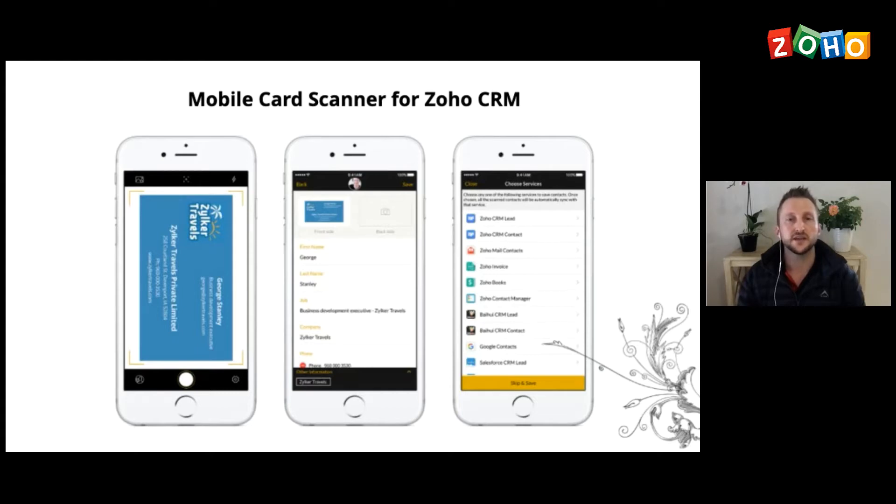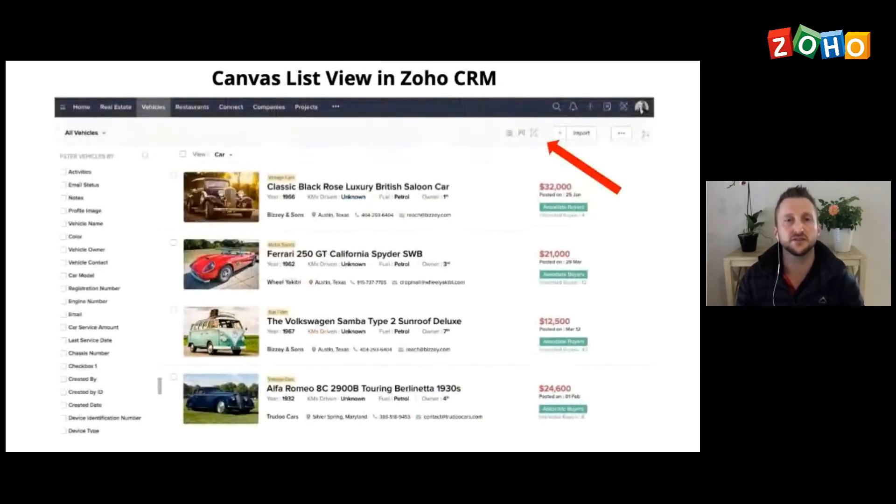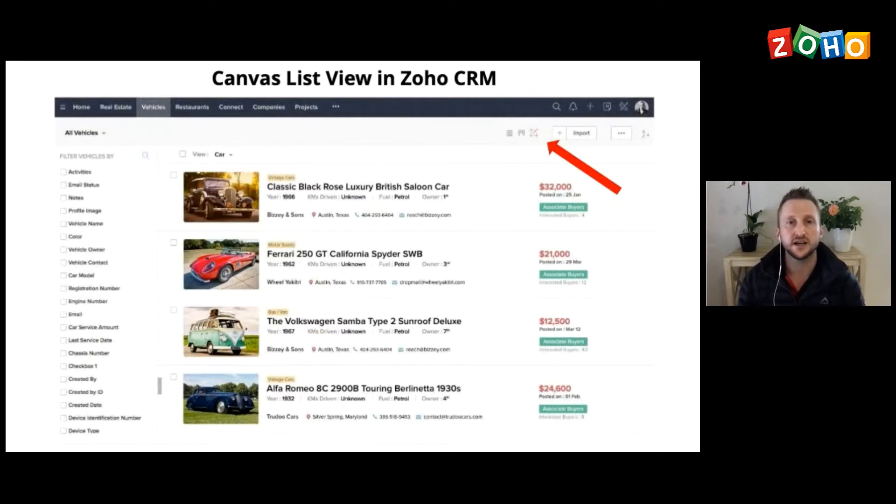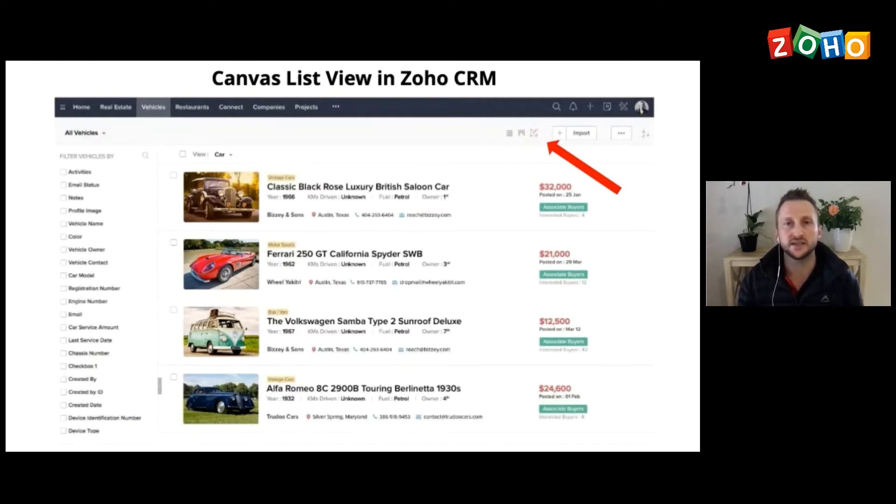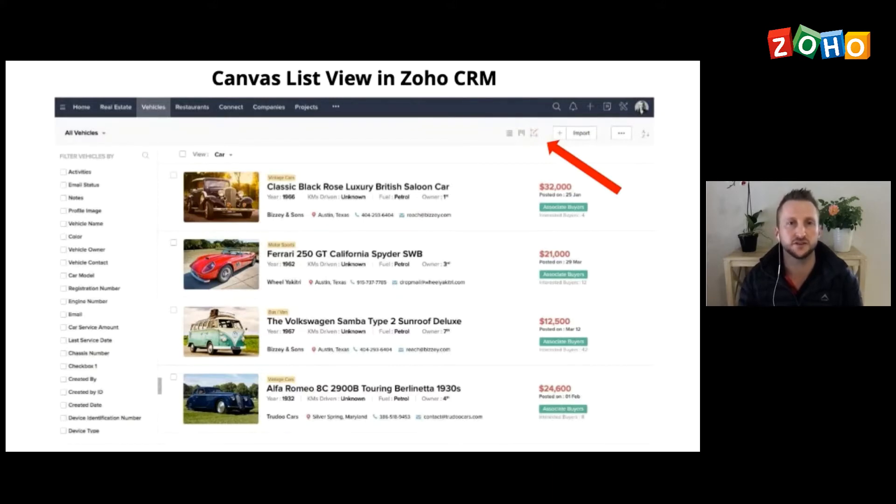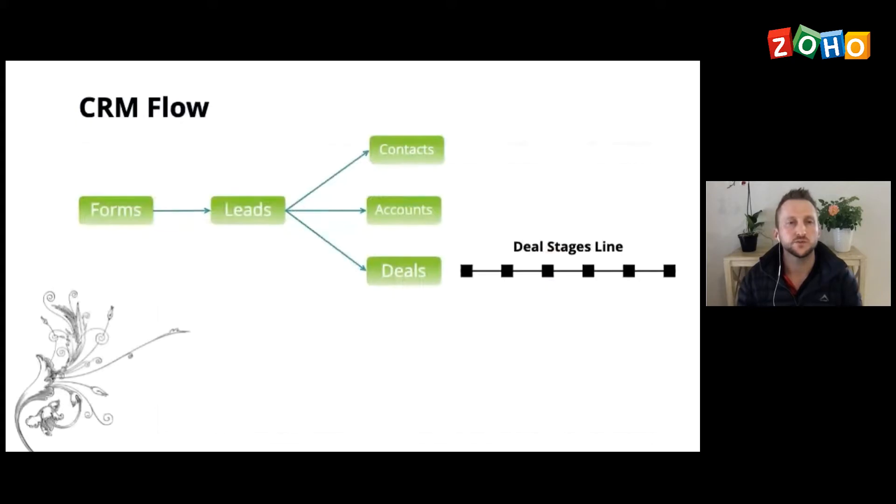Alright, canvas view. I'm very excited about this view. It really, really does help just making the user interface look really, really good for the users. So you're able to, on the top right, click and edit your canvas view. So you can make it look and feel exactly how you need it to feel in CRM.